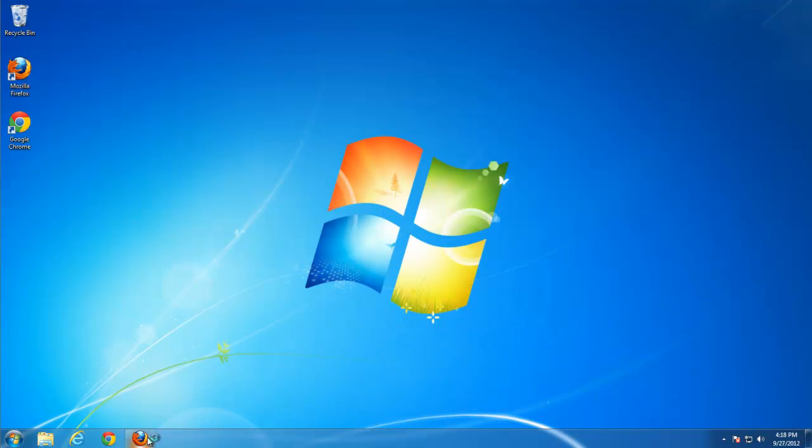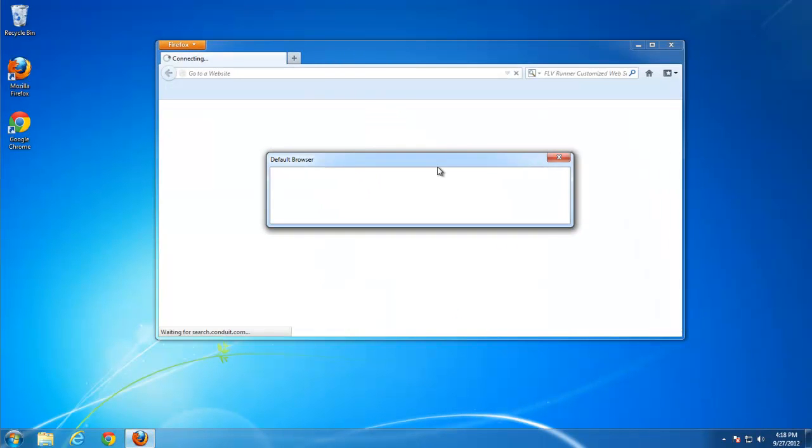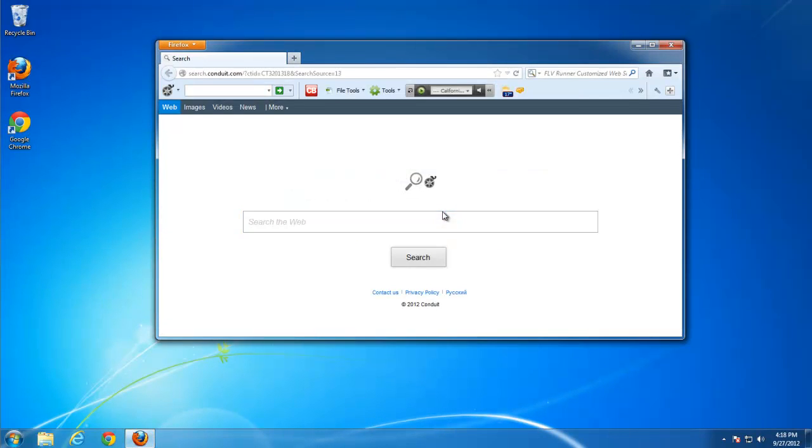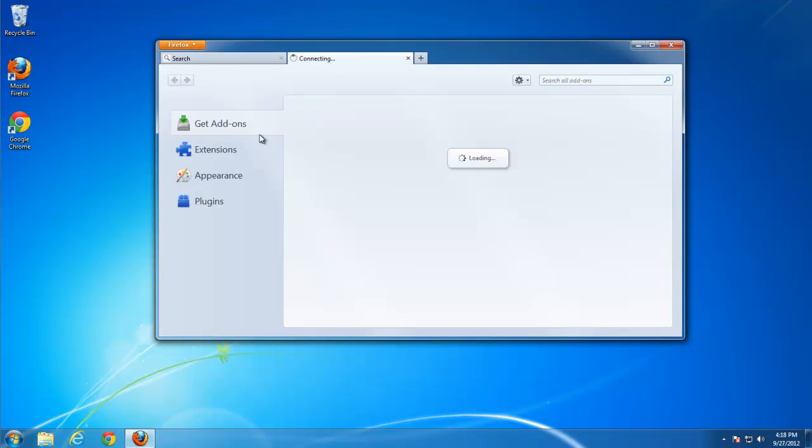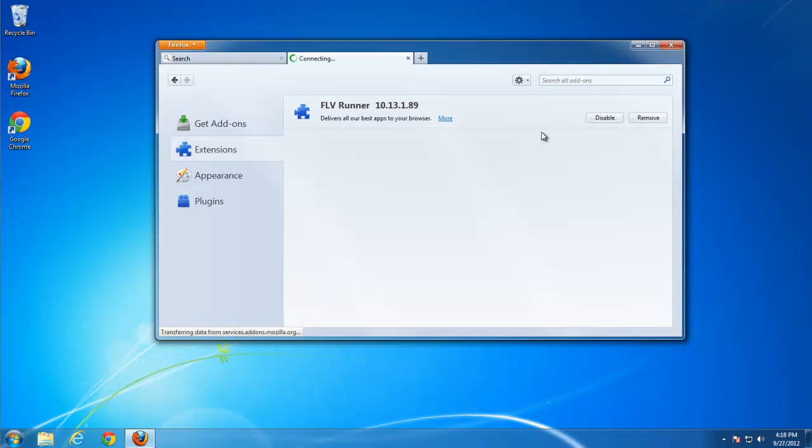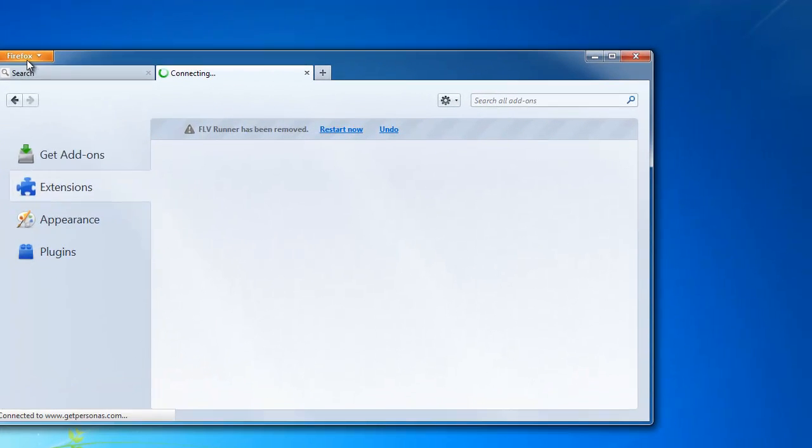And now the most annoying thing, removing it from Firefox. Again, first we go to add-ons and remove extension named FLVRunner.